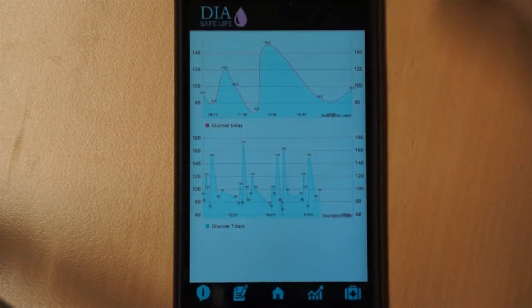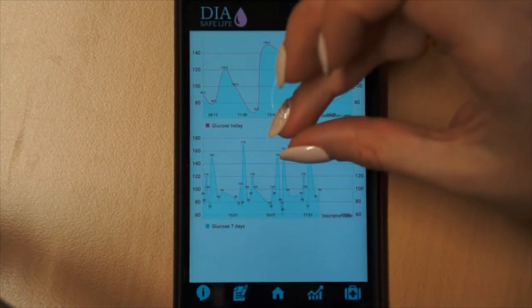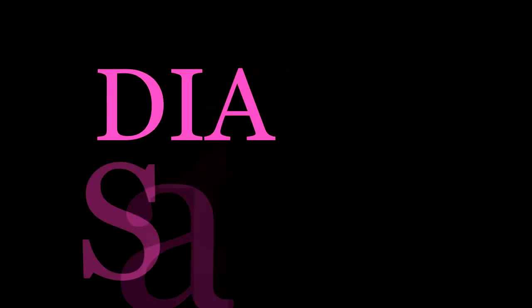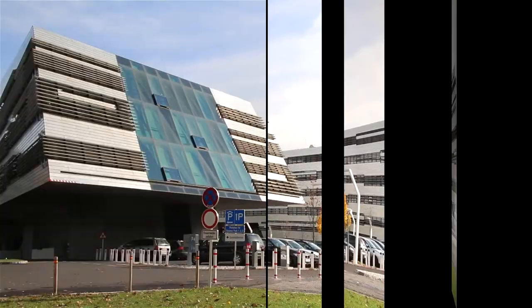The application also has a statistics screen. The user can see the data for the last week as well as visualize them in a graph. Dia Safe Life will help simplify the life of insulin-dependent people and enable them to effectively control their diabetes.